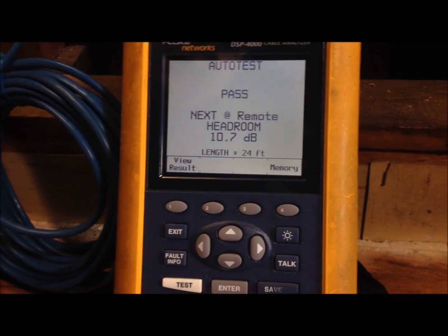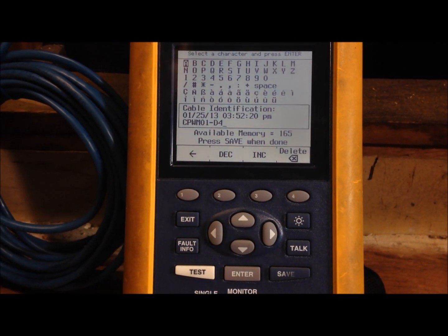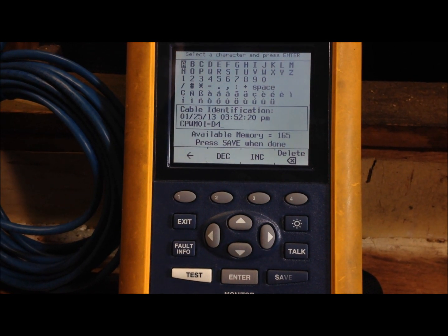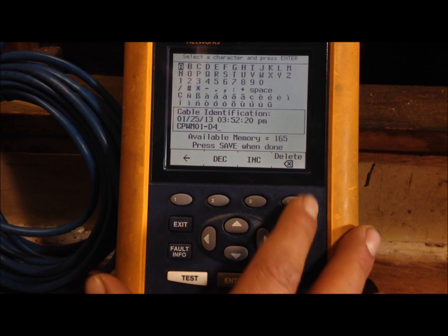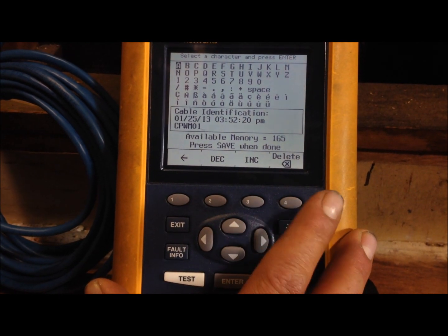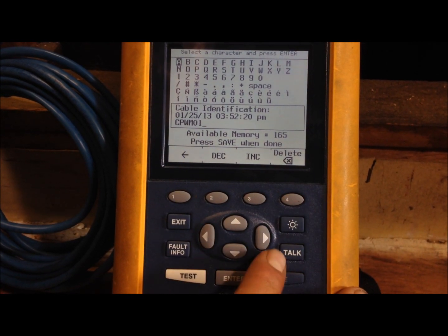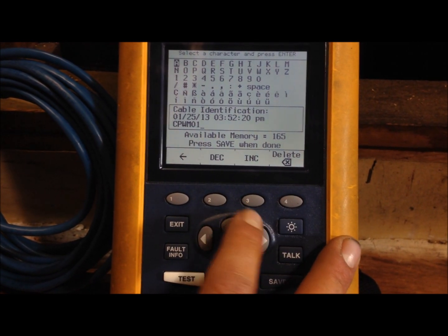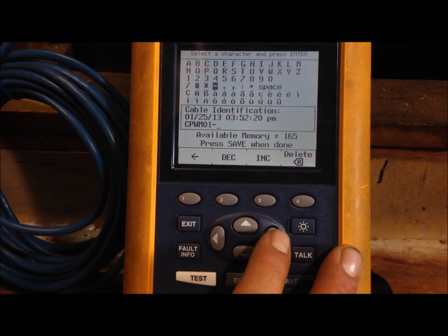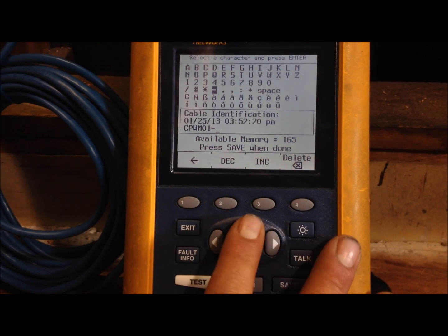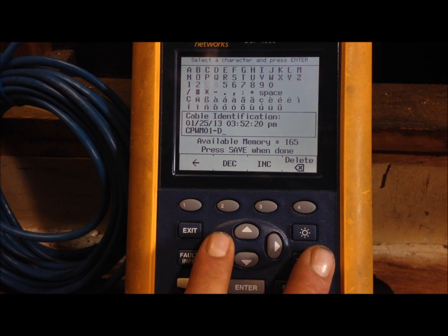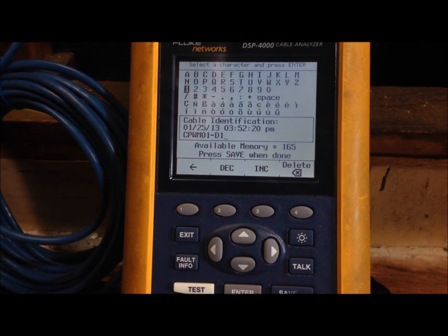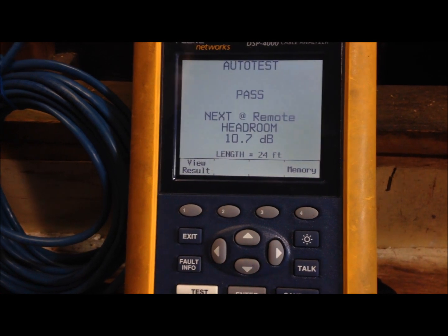So next thing you need to do is save the result. Click on save right here and that will allow you to put in whatever the cable number is. Right now we have our last job up there and we have a new one so we need to delete that last job out of there. We're on CPWM 01 so you can just put slash enter and then put in the cable number. We'll call this one D1. Press enter and then just go ahead and click save. That cable automatically saved in there.